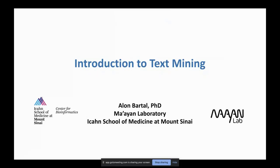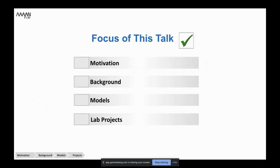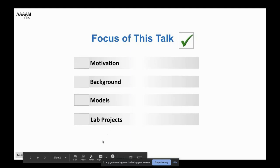Today I'm going to talk about an introduction to text mining. I'll start with the motivation, background about text, and definitions. Then I'll talk about some models. And lastly, I'll present the projects that involve text mining.